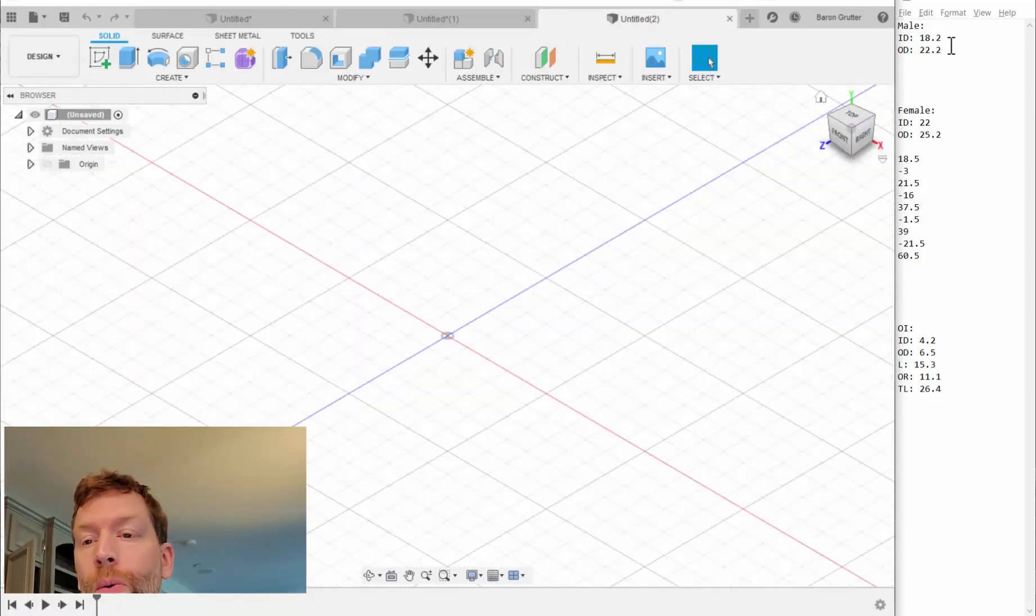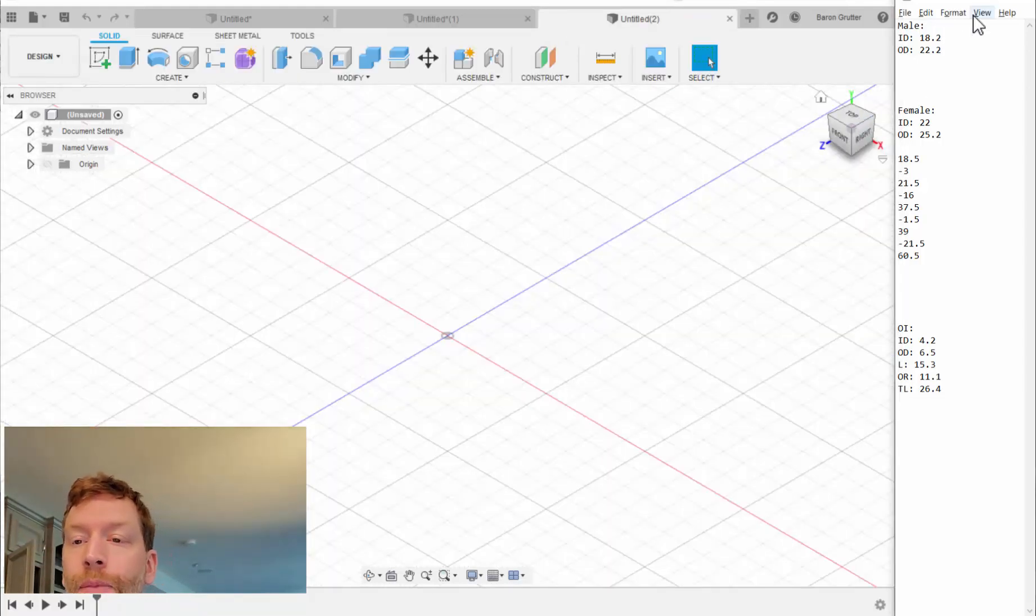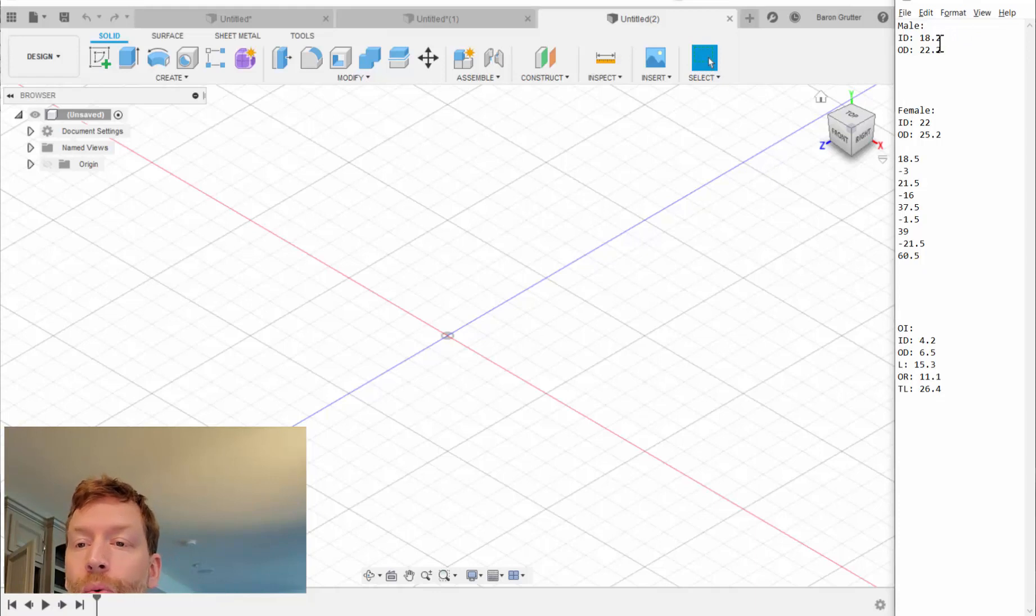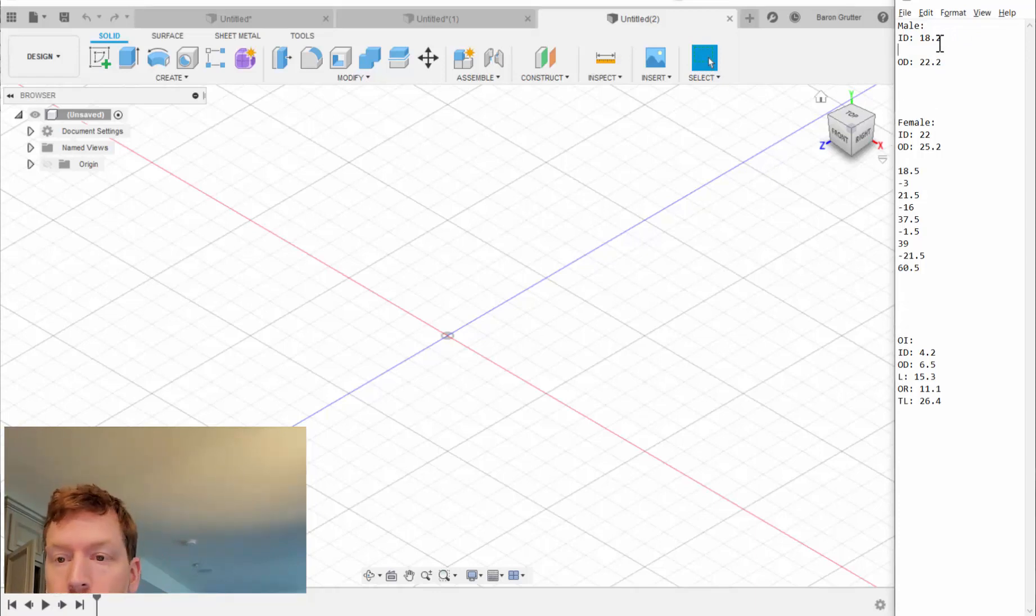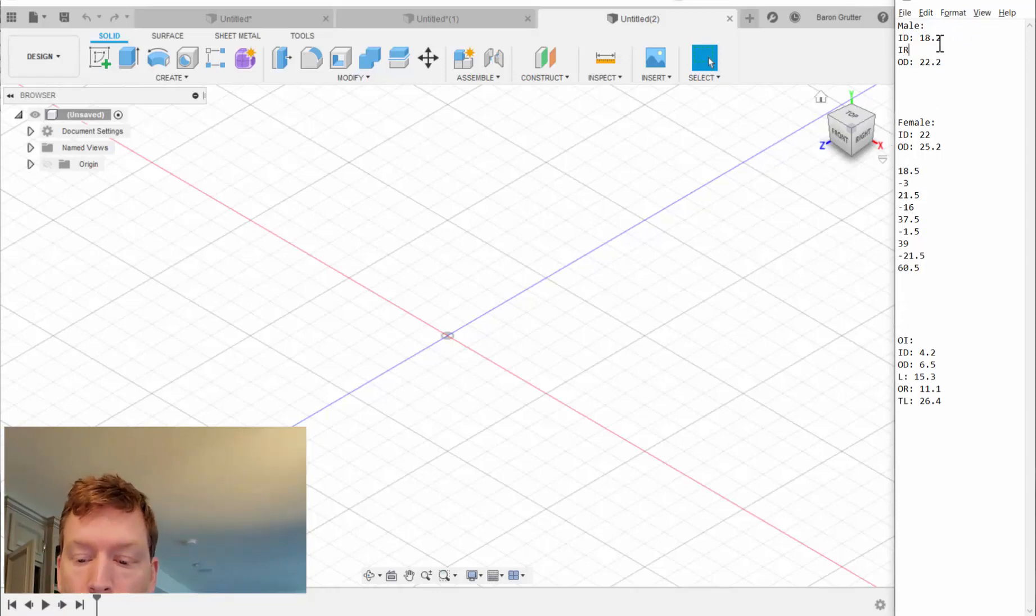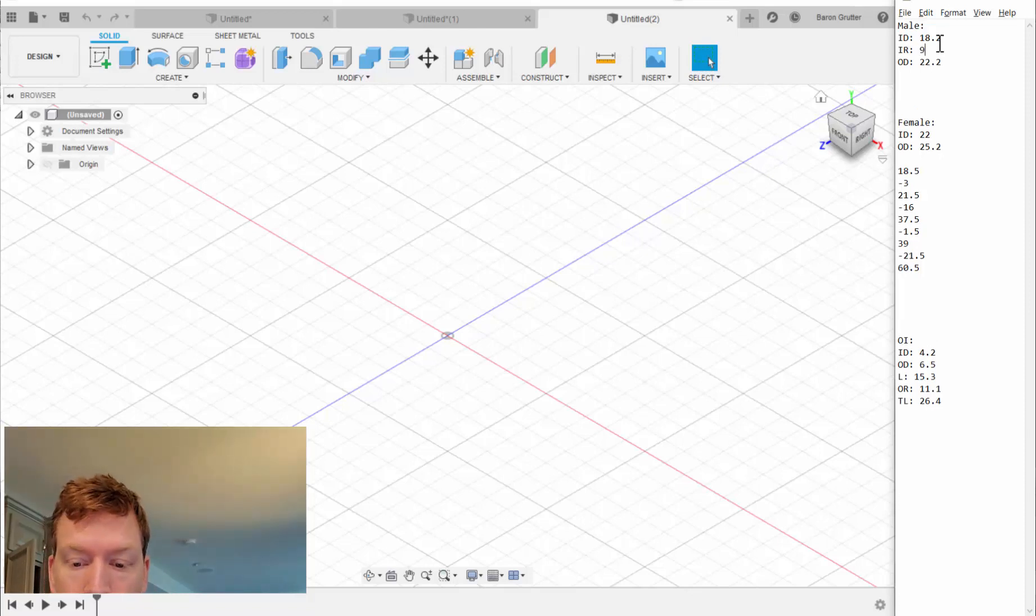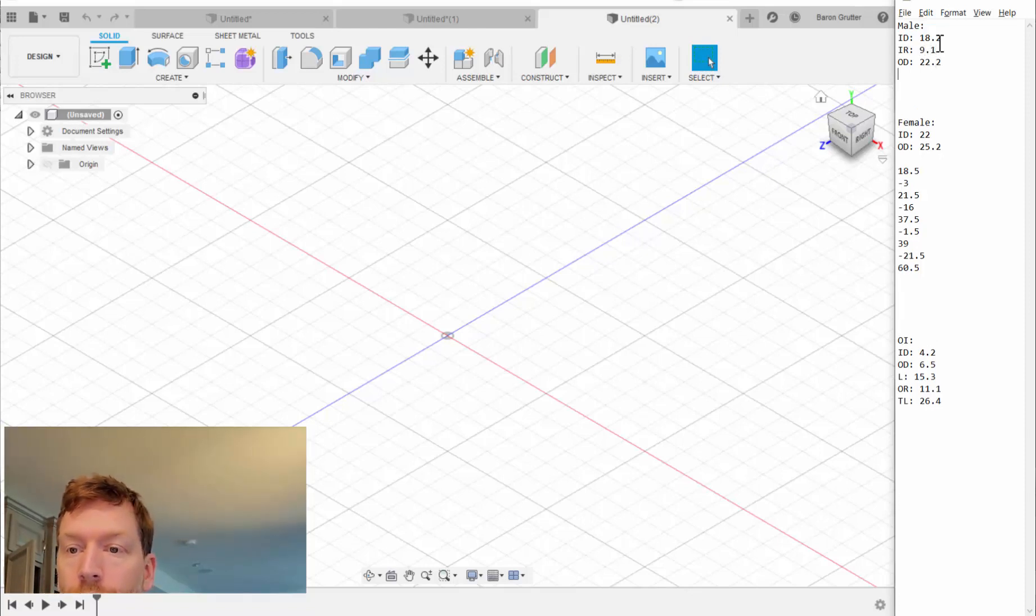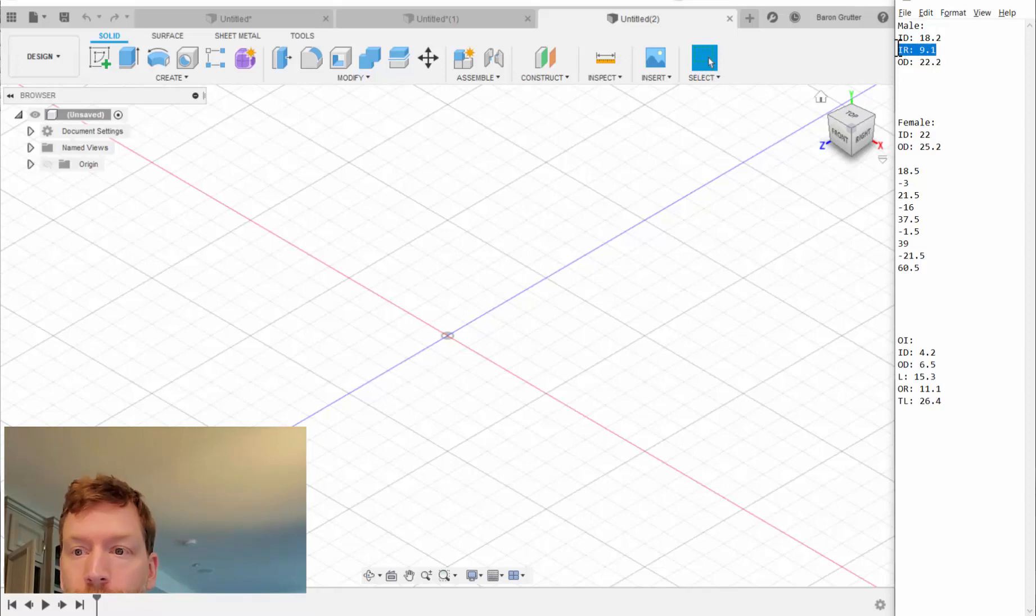What I need to do is make everything instead of diameters, I need to make them in radii. So IR equals 9.1. Let's go ahead and just separate it out so I can visualize a little bit easier.